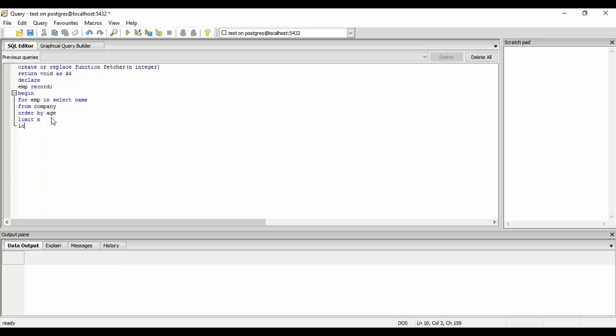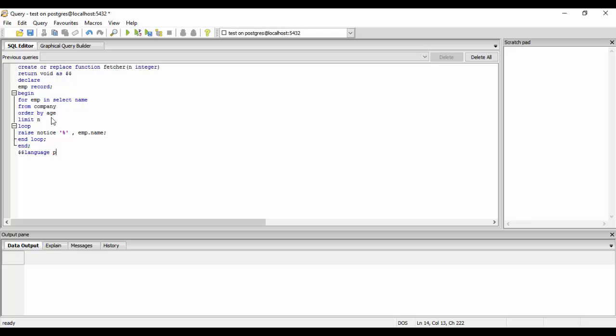We'll just do loop and we'll print, that is the raise notice. That is the way to print. You could use anything and I'm using a notice way to print. We just use the emp that I told you that we created for displaying everything dot name. Just end loop and end and just end with language PL/pgSQL.